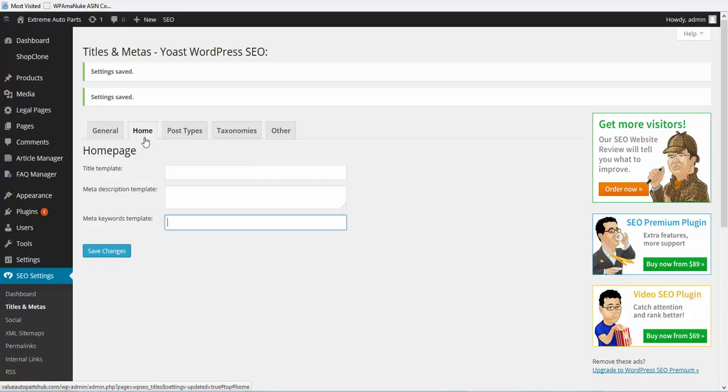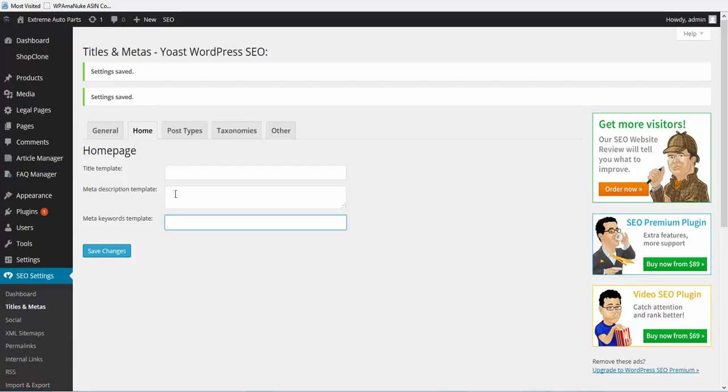So this home tab is like if you're using all-in-one SEO, it's the same thing. This is where you put in your home title and your home description and home keywords.